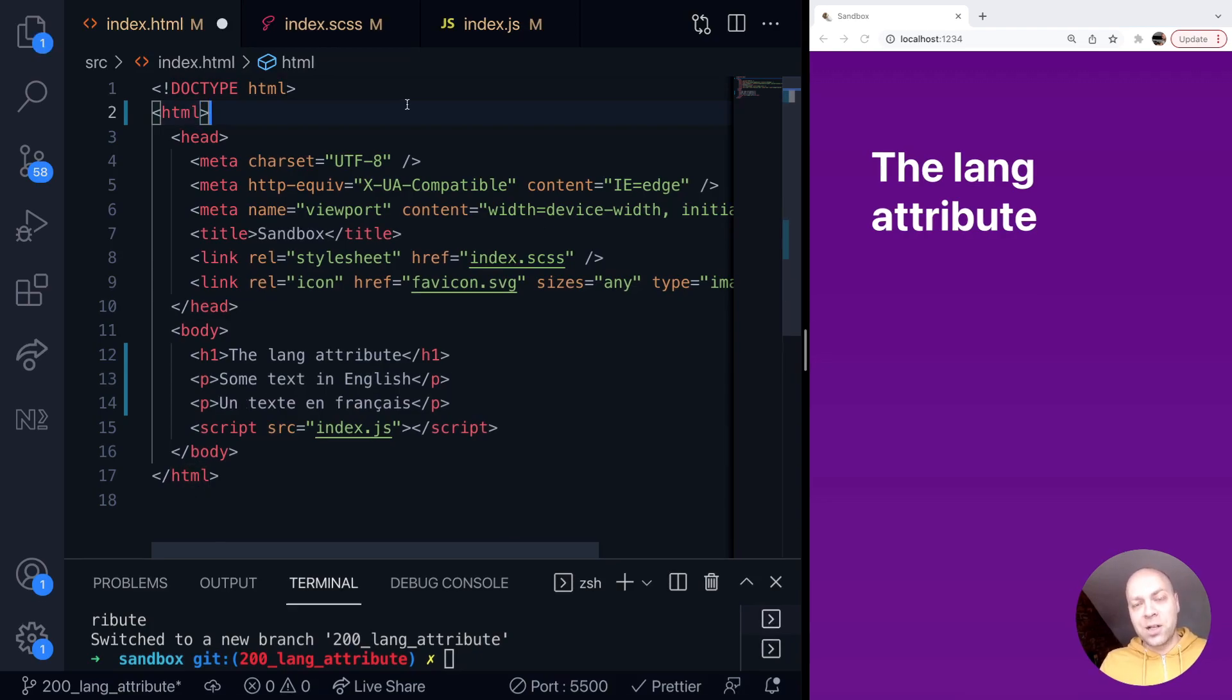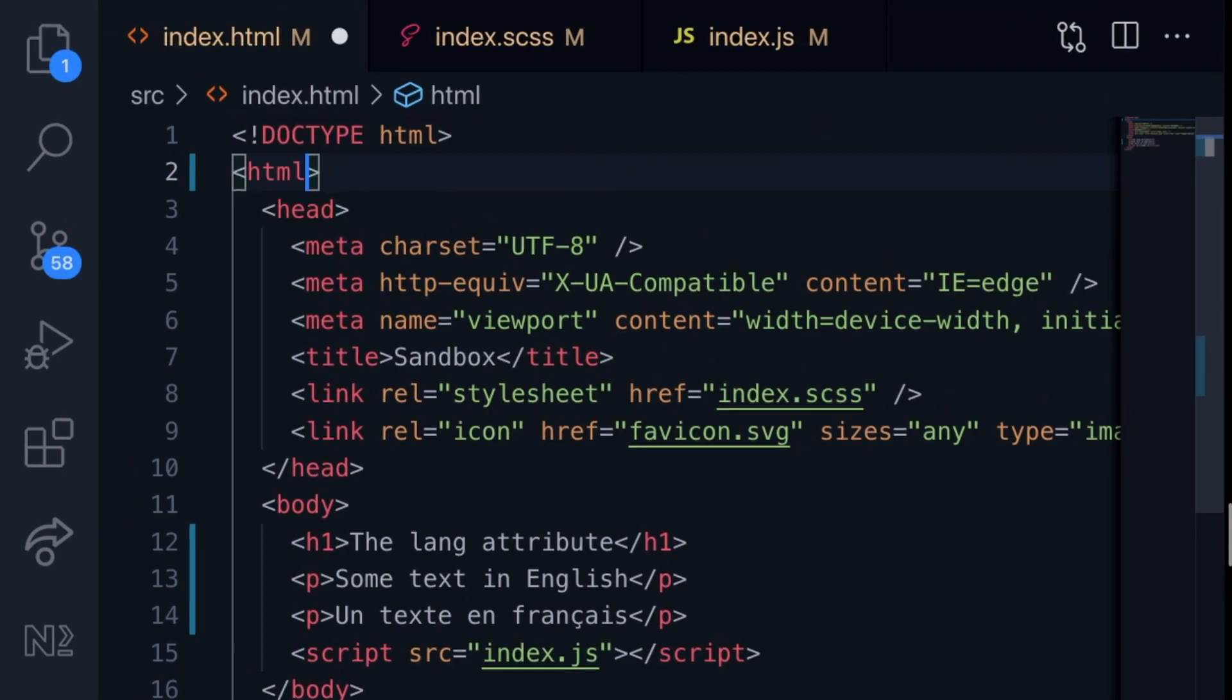So typically the lang attribute is put onto the HTML tag to specify the language of the overall document, so we'll just say lang is equal to something. By default it's set to unknown, so it's highly recommended to actually set this, even if it's really obvious what the language of the text inside the document is.